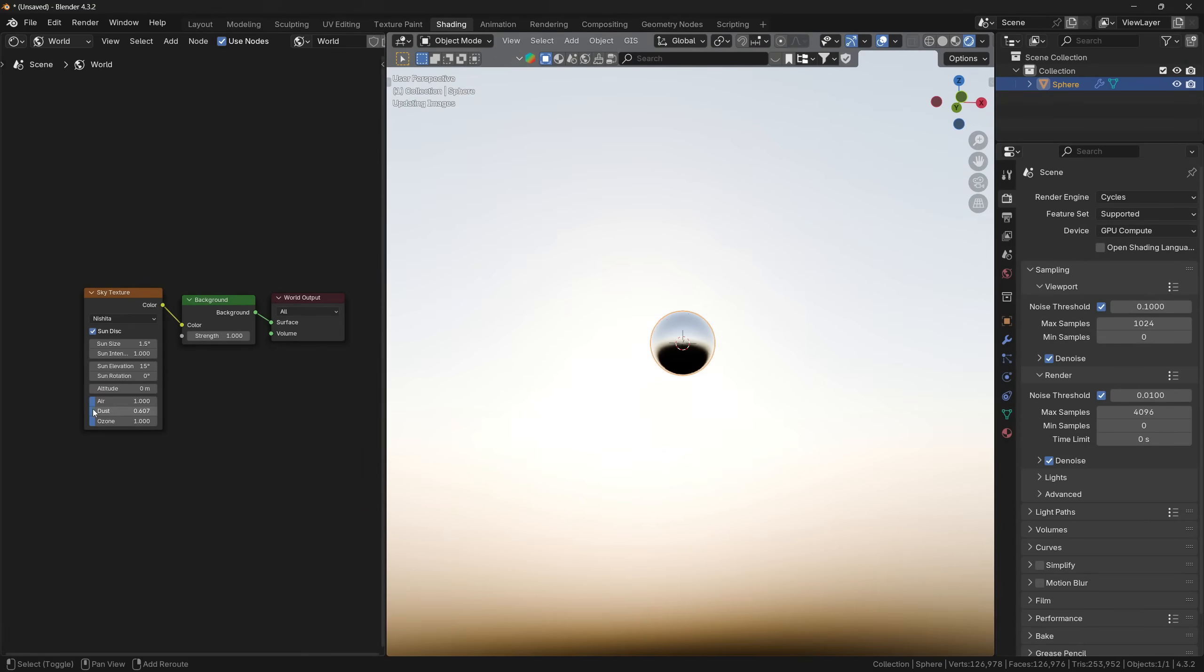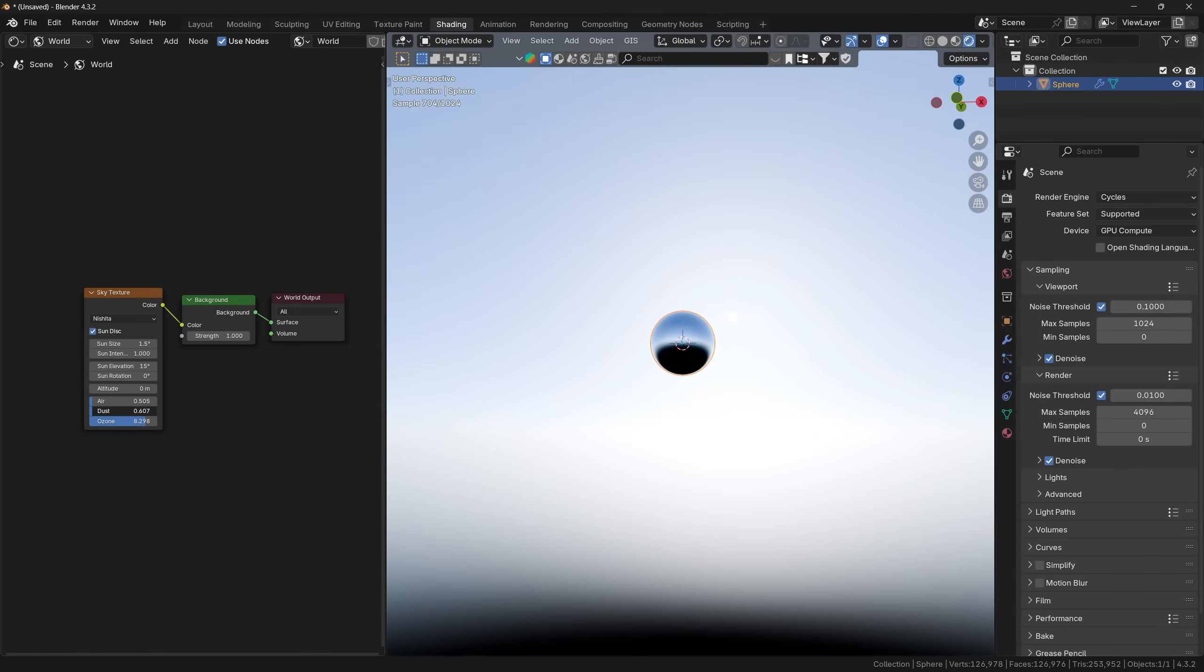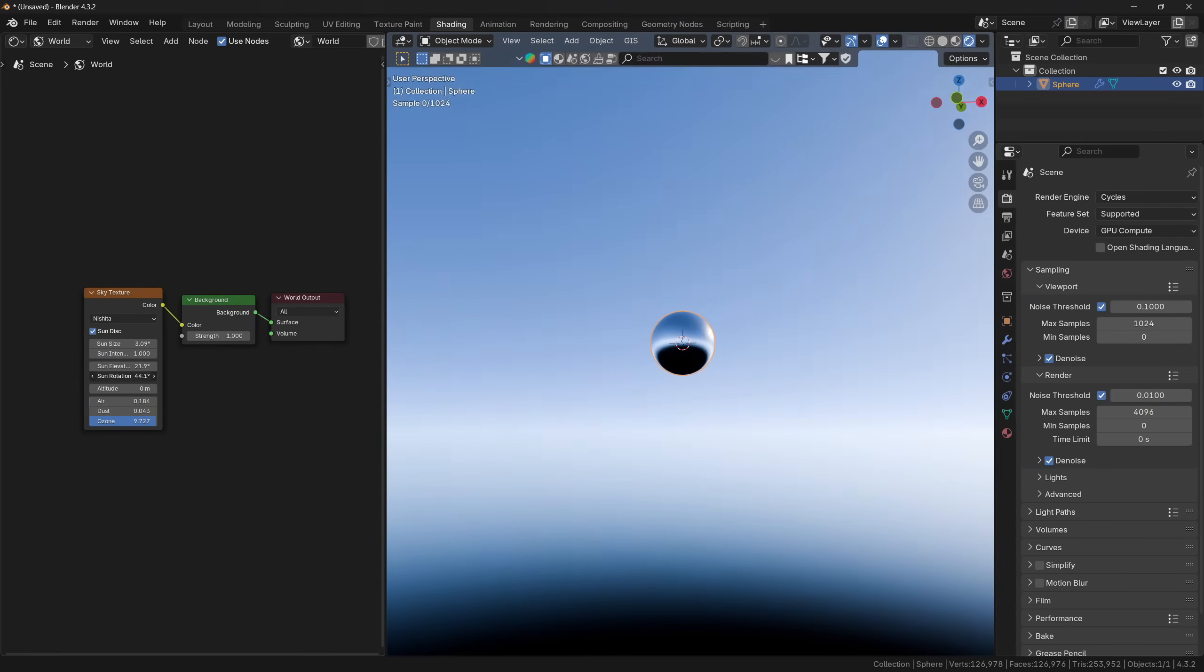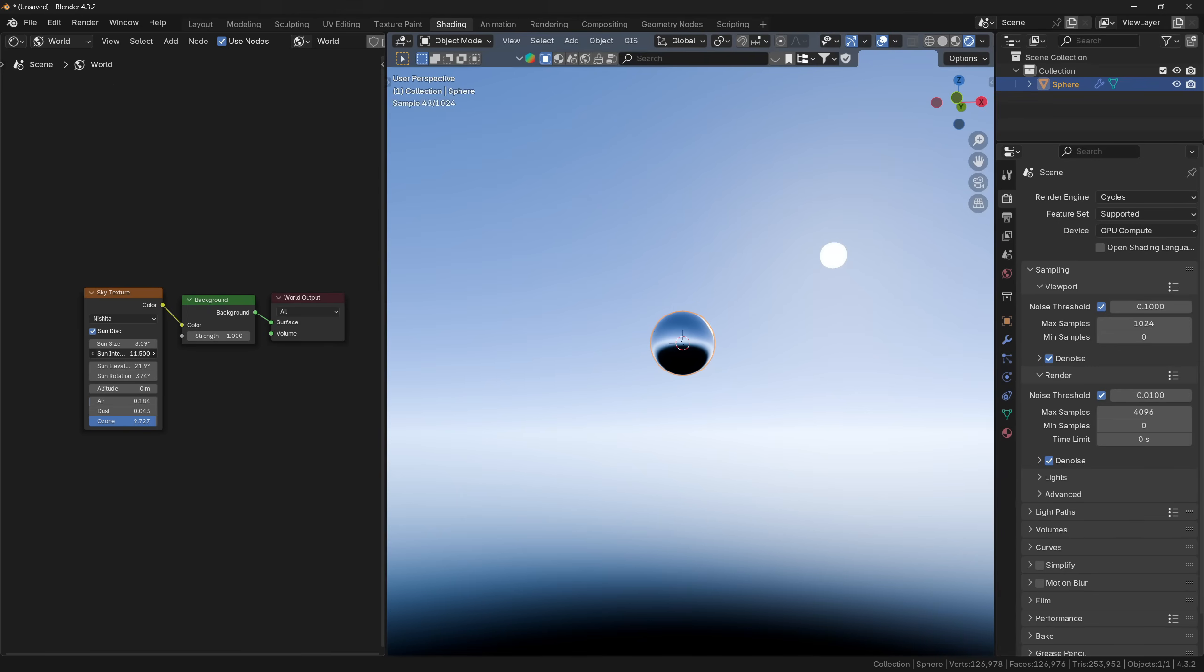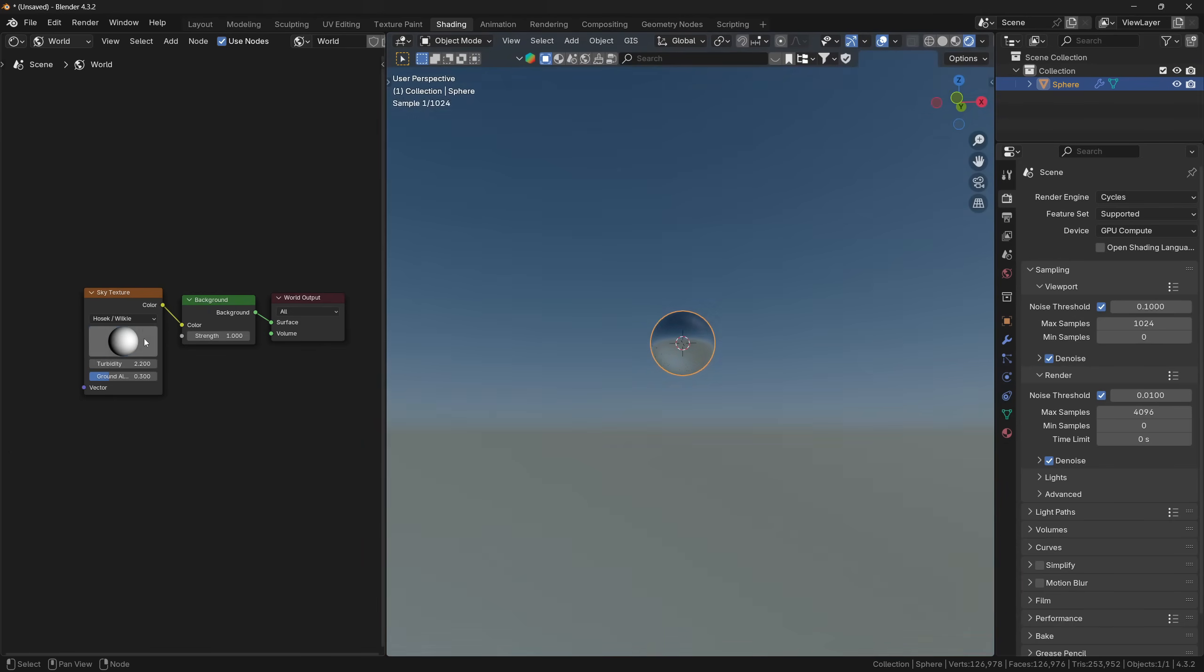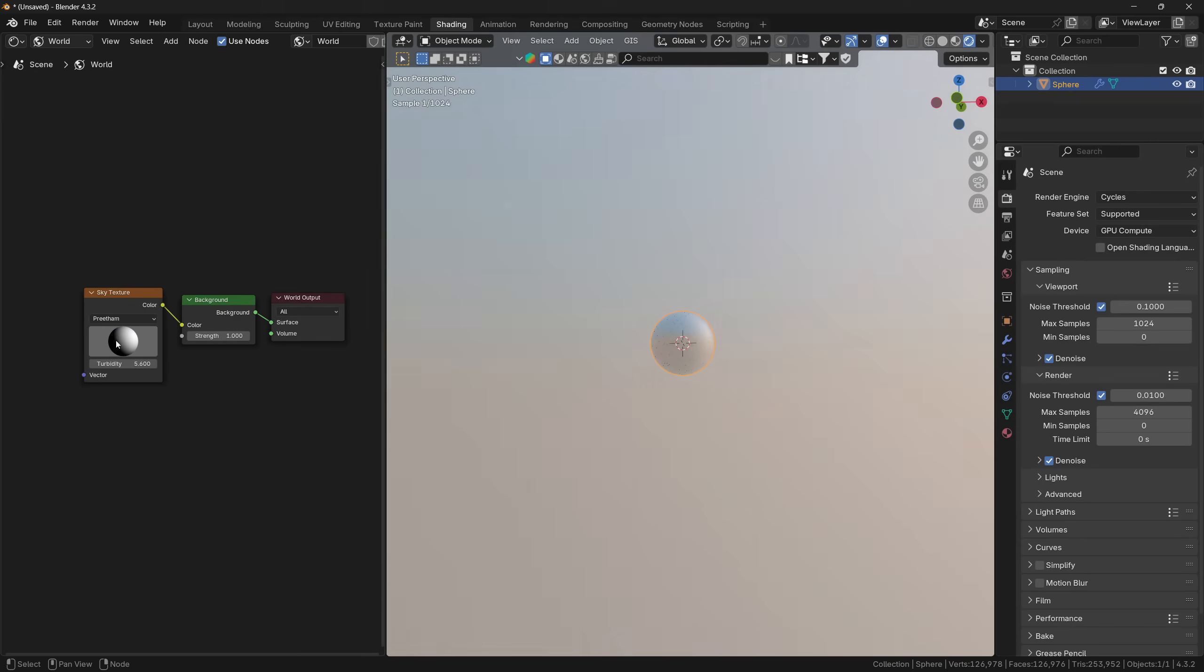There is also a sky texture that can be used for the same thing, where again you can have more control about the settings like the location of the sun, the composition of the atmosphere and much more. But the sky texture is not that much realistic, however I would still recommend using HDRI textures since they are more complex and they also look more realistic.